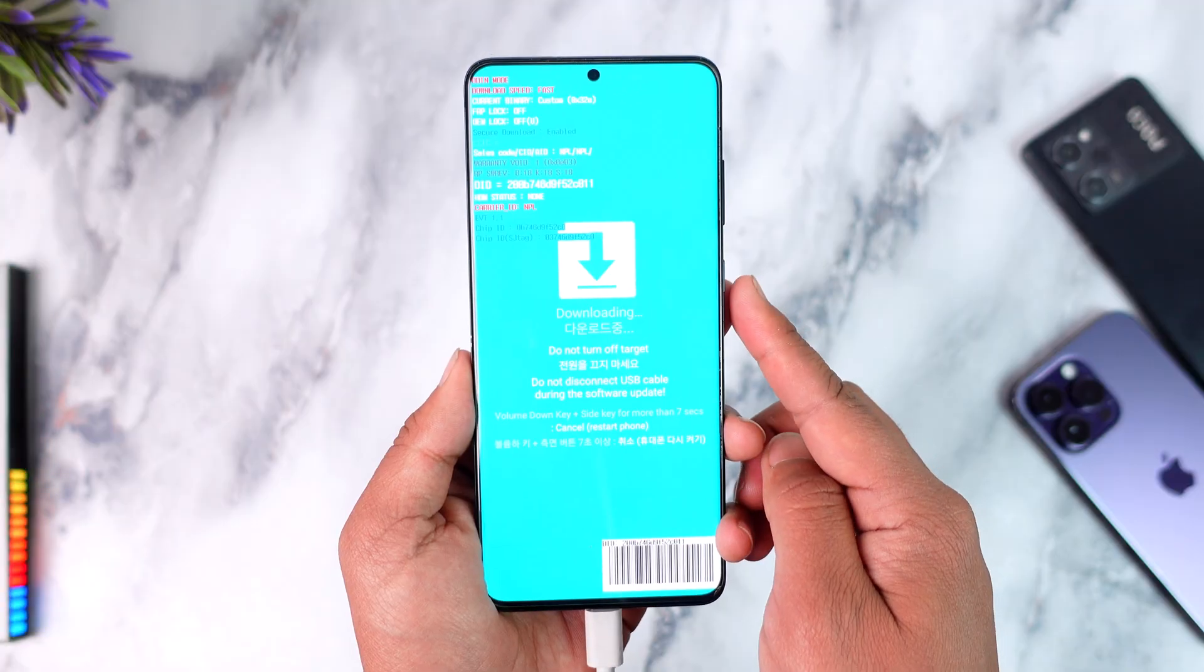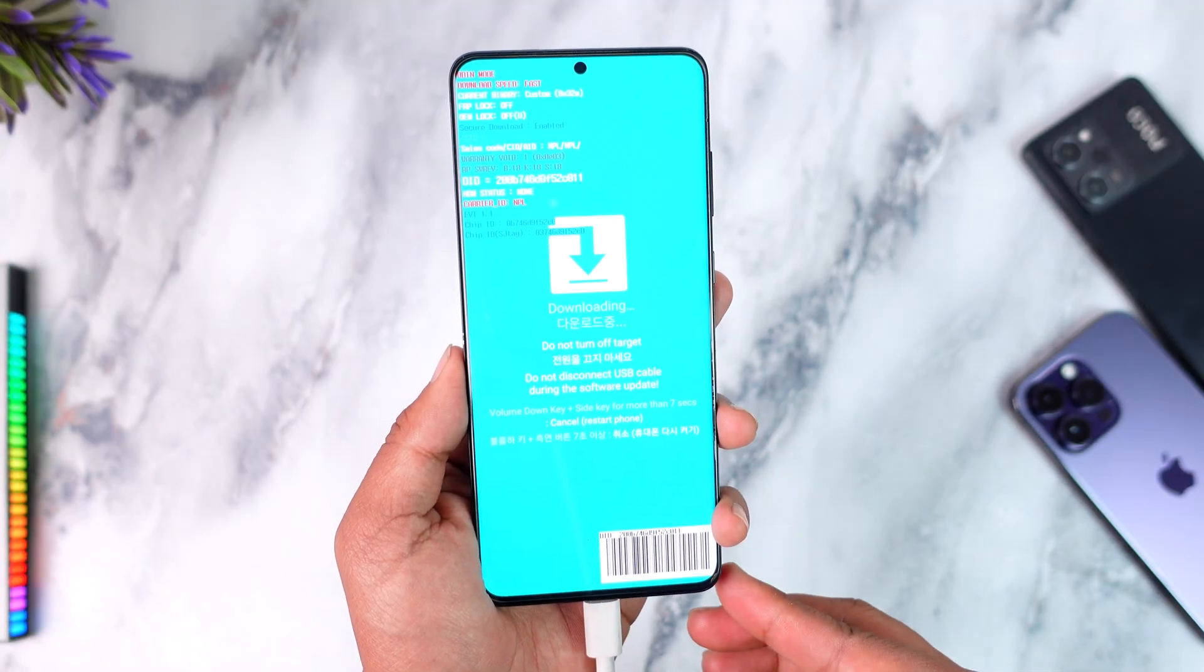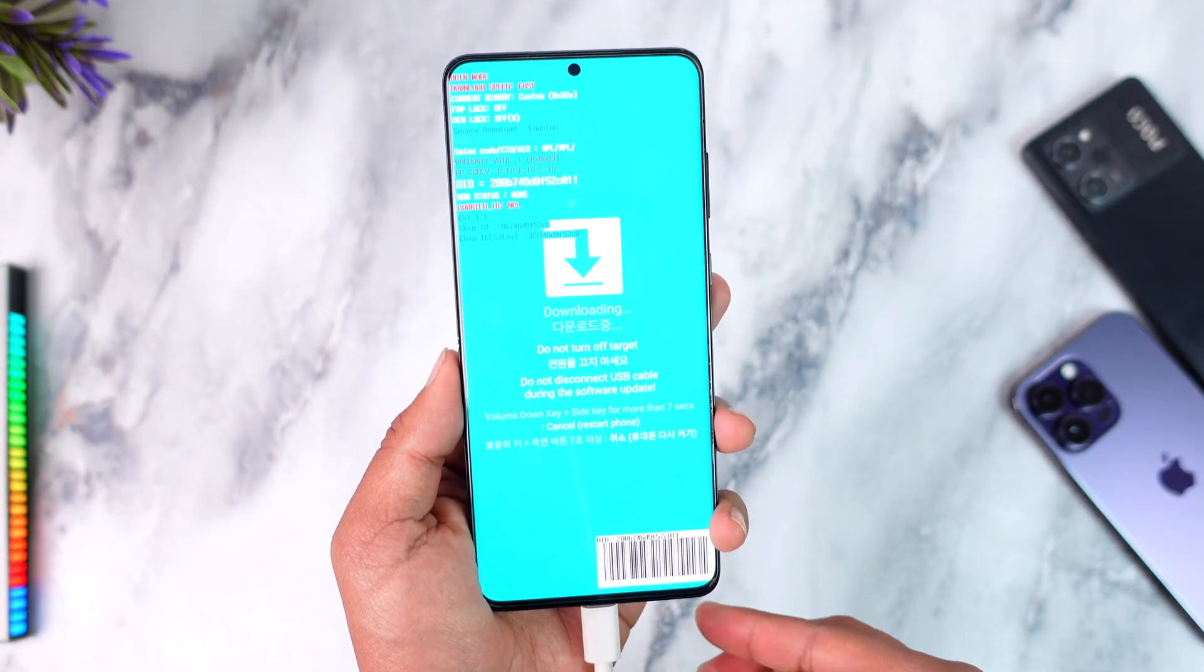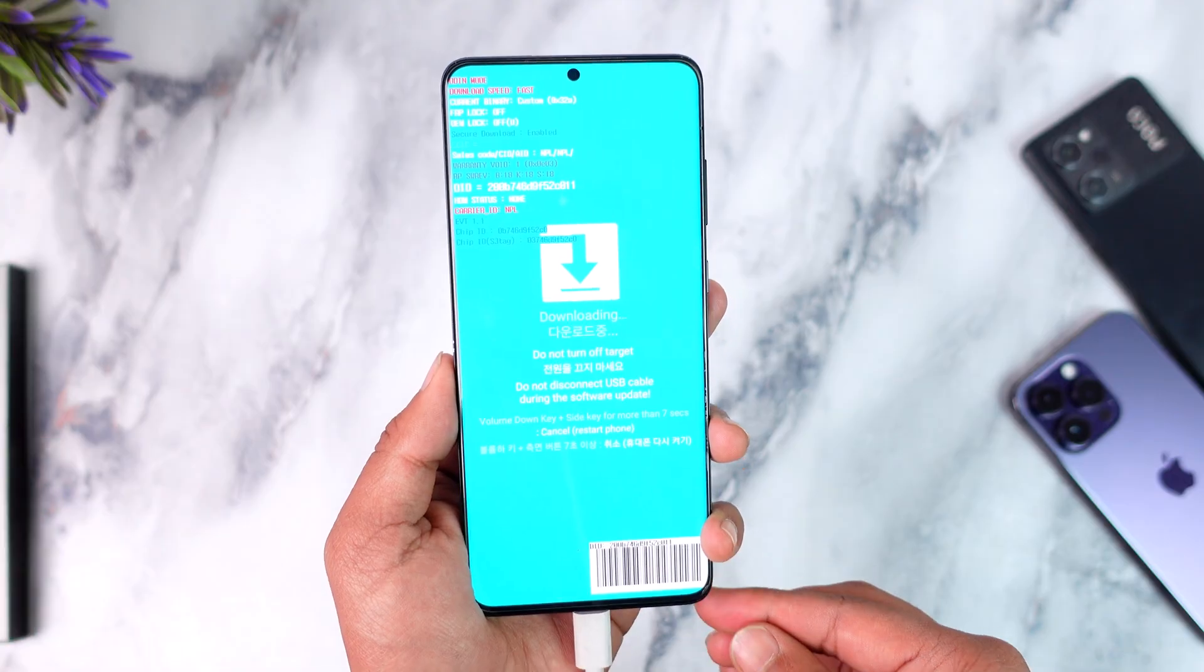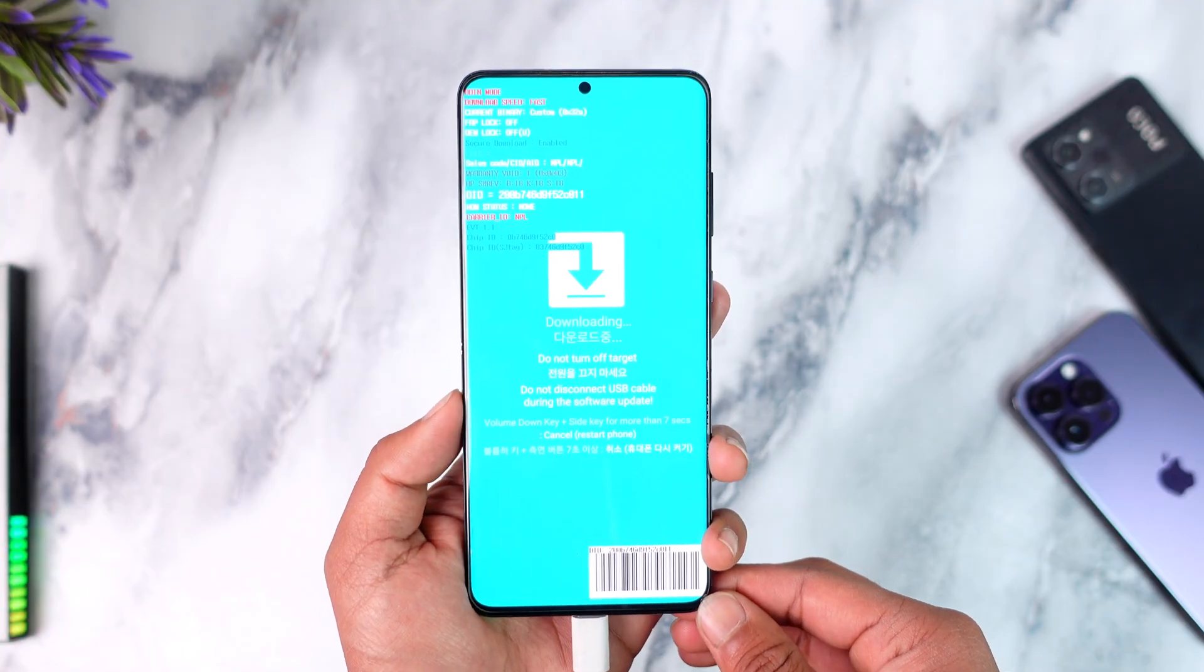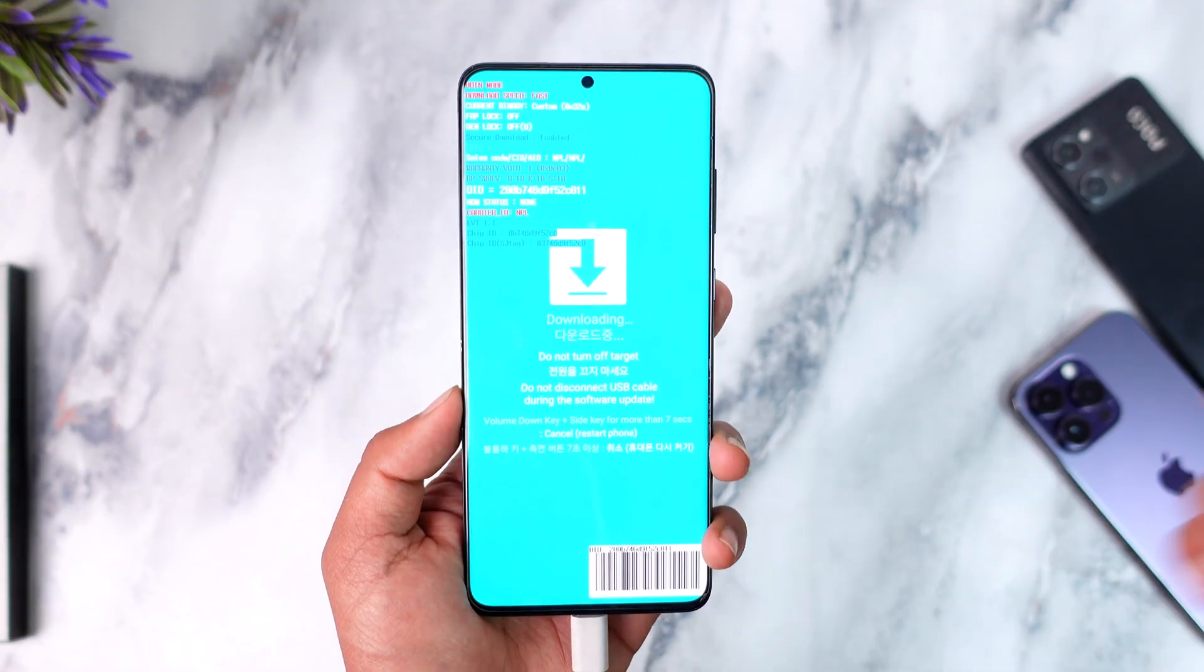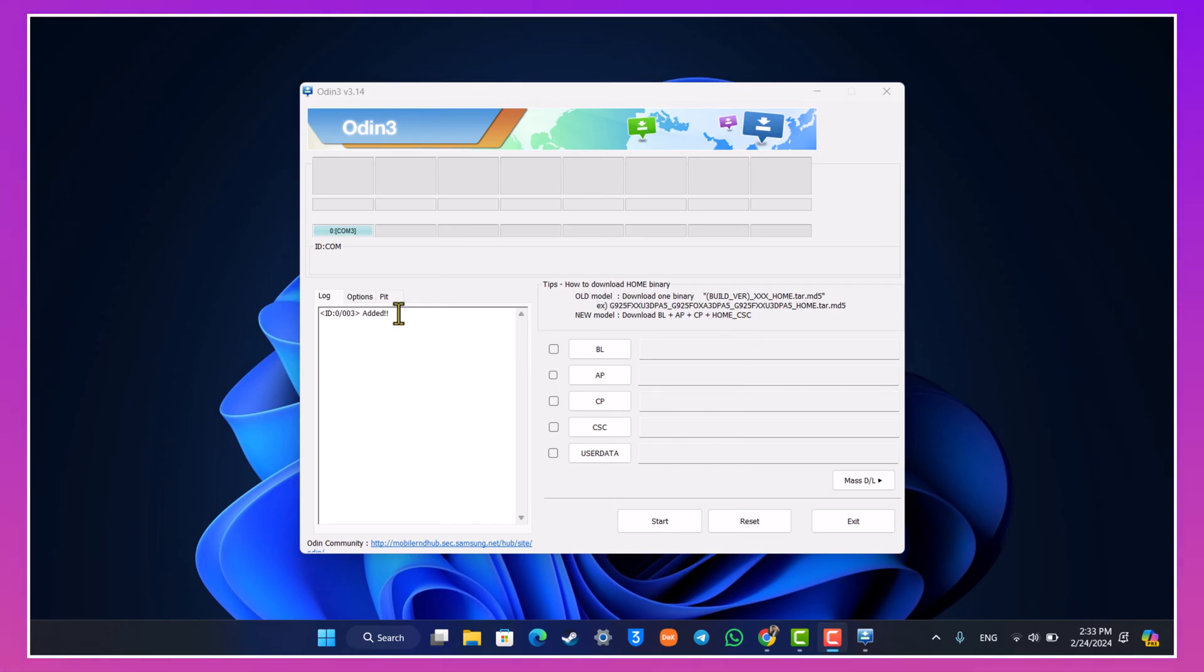Now on our computer on Odin it will successfully show added. So let's just move on back into our computer screen again. After you connect your Samsung Galaxy device with a cable on download mode on Odin you'll find that little button that says added.